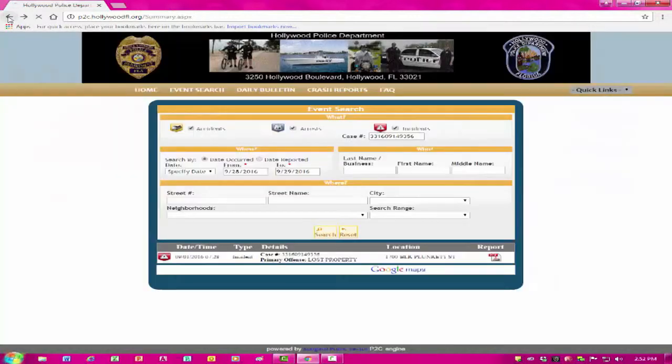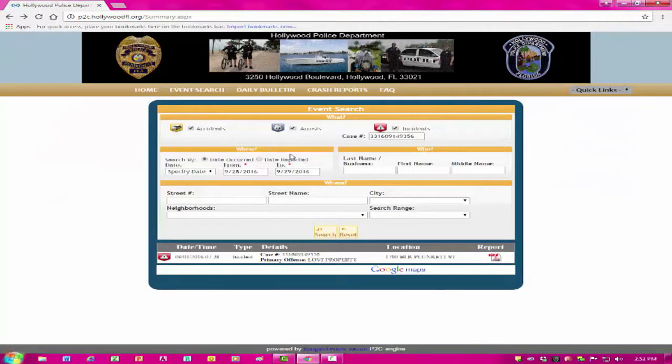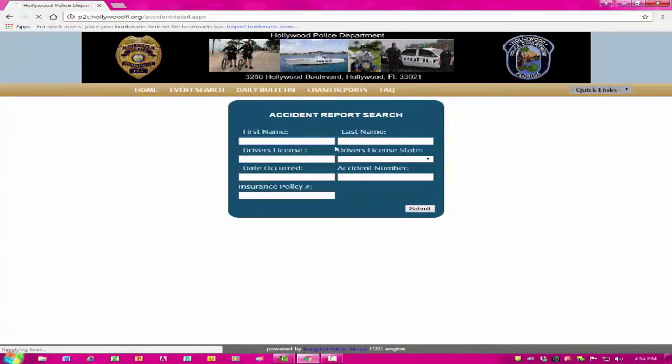Now, let's click on Crash Report. If you are involved in an accident, enter your information here and follow the selected prompts to obtain your report.